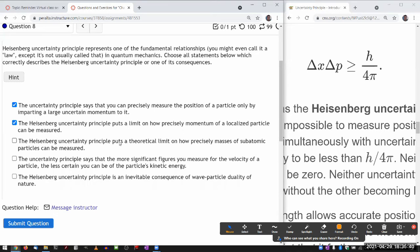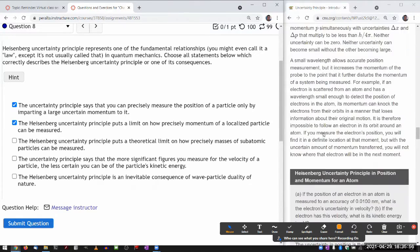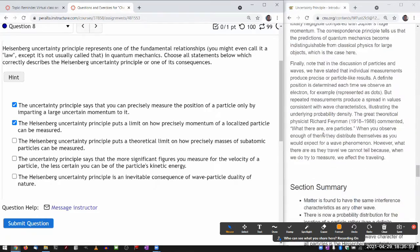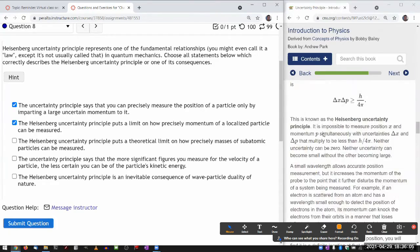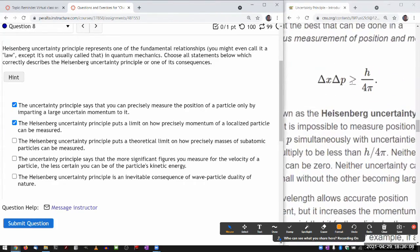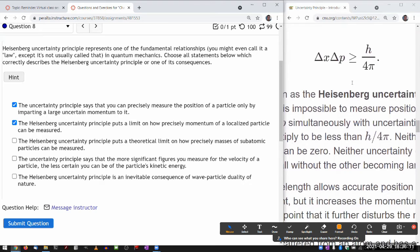The next choice: the Heisenberg uncertainty principle puts a theoretical limit on how precisely masses of subatomic particles can be measured. Not really. There are some exceptions — there's the energy-time uncertainty principle, and in some interpretation that applies to unstable particles. But for stable particles, for example the mass of a hydrogen atom, there is no theoretical limit on how precisely we can determine the mass.